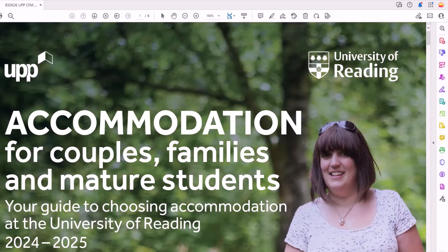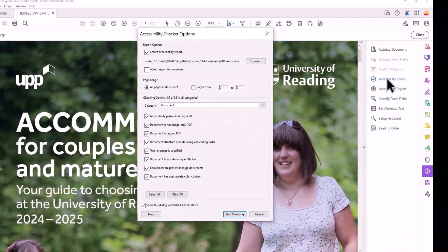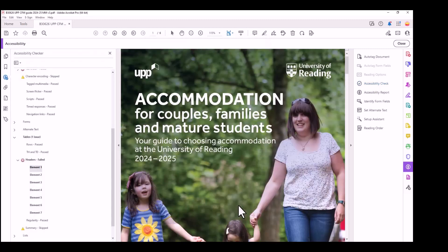You can remediate a table after exporting. Go to Accessibility, run an accessibility check, and start checking.